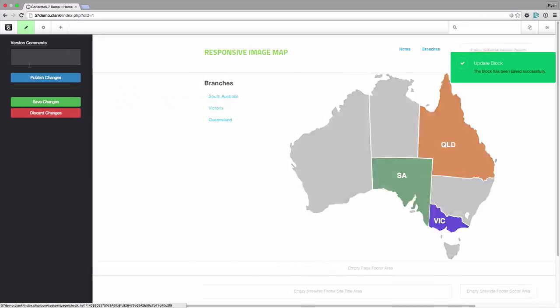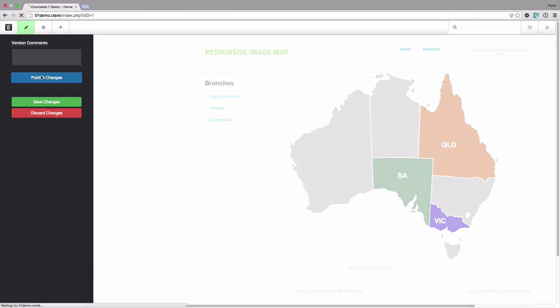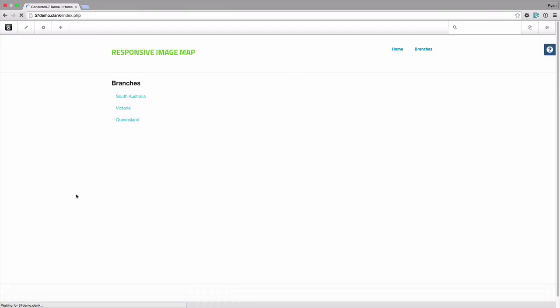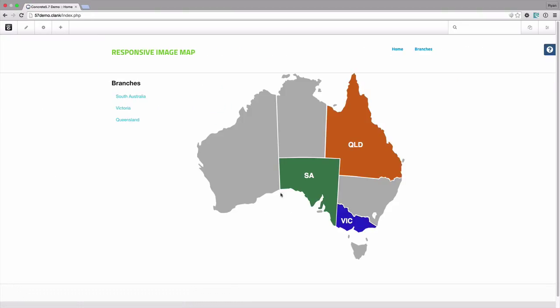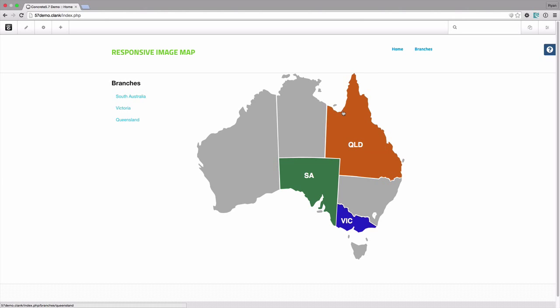And we'll now find that those areas on our image are actually linking through to the different things and it will follow the region that we've defined.